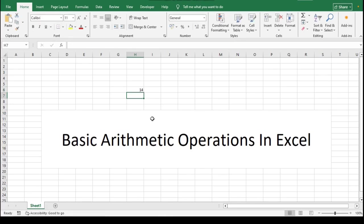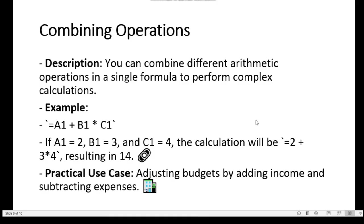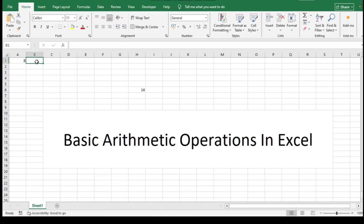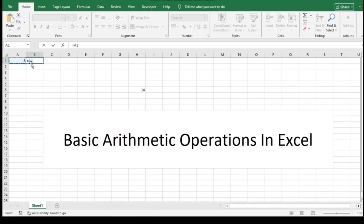A practical use case for combining operations is adjusting budgets by adding income and subtracting expenses. Common errors: One common error is division by 0. If you attempt to divide by 0, Excel will display the error code #DIV/0!. For example, =A1/0 results in an error. Always check that the denominator is not 0 before performing division.